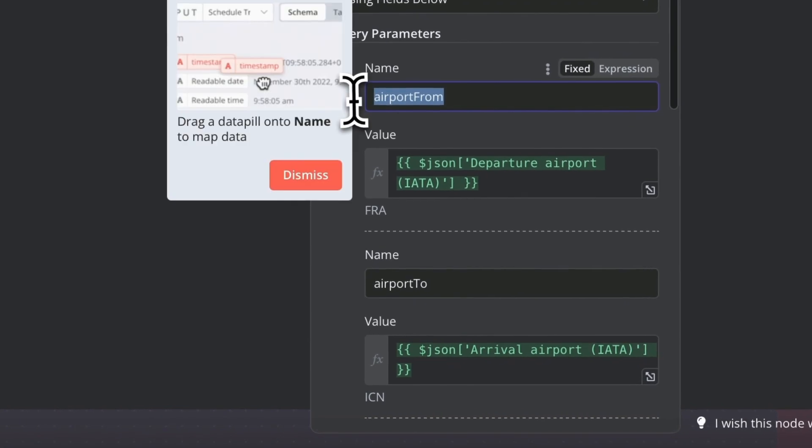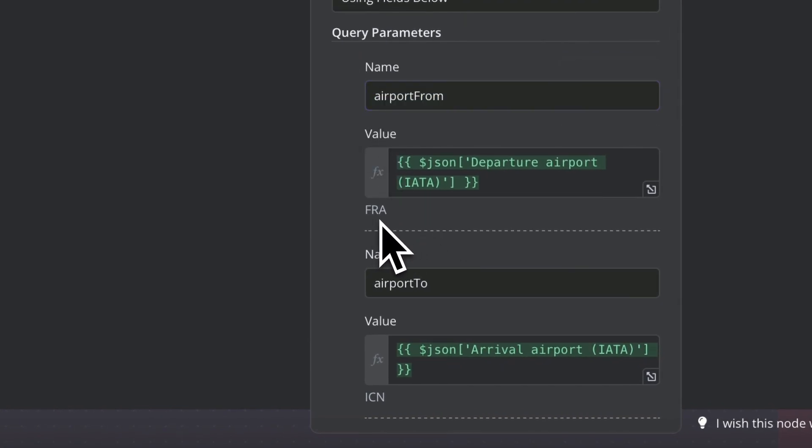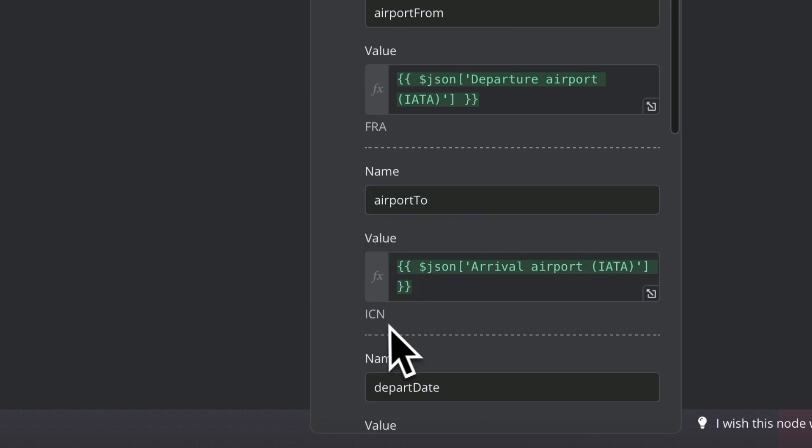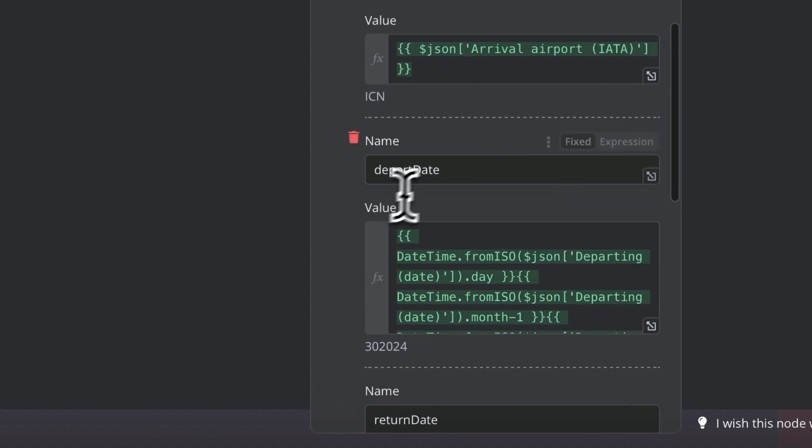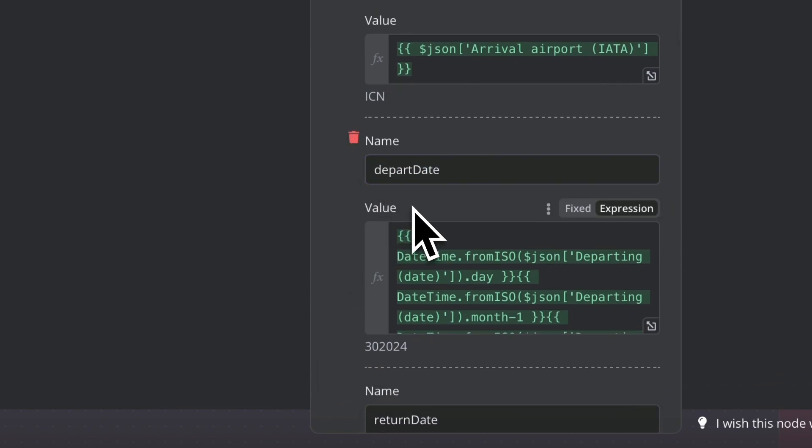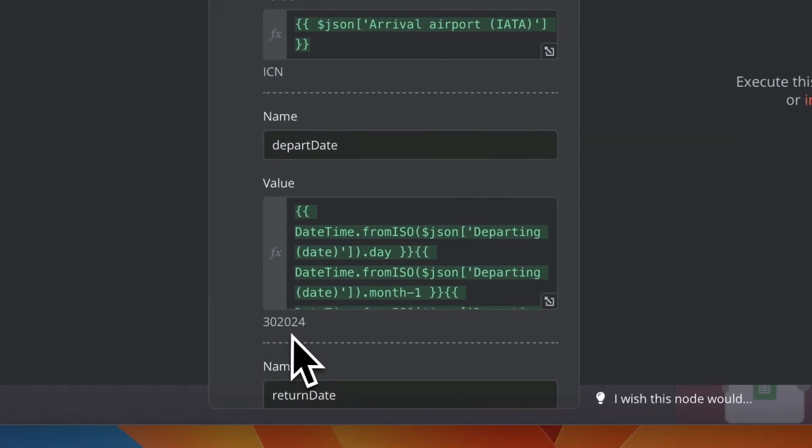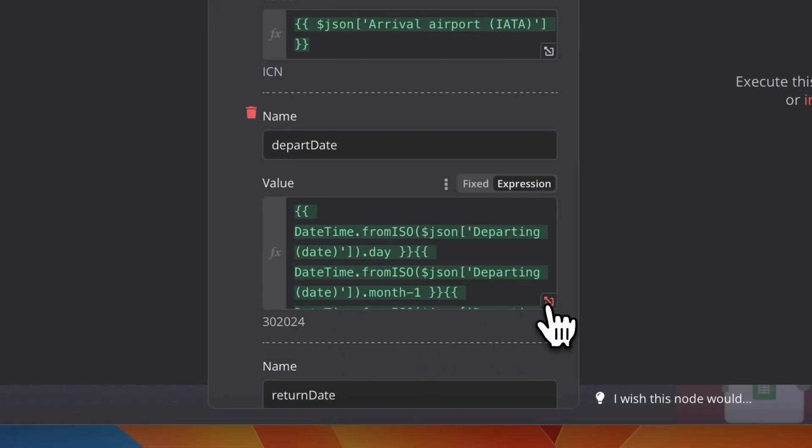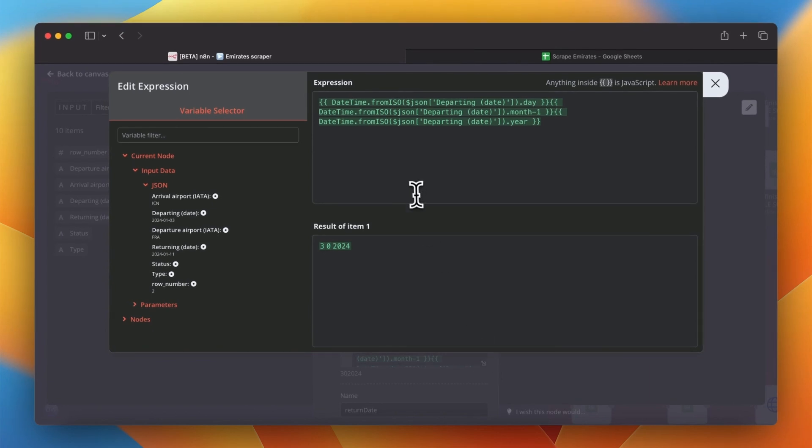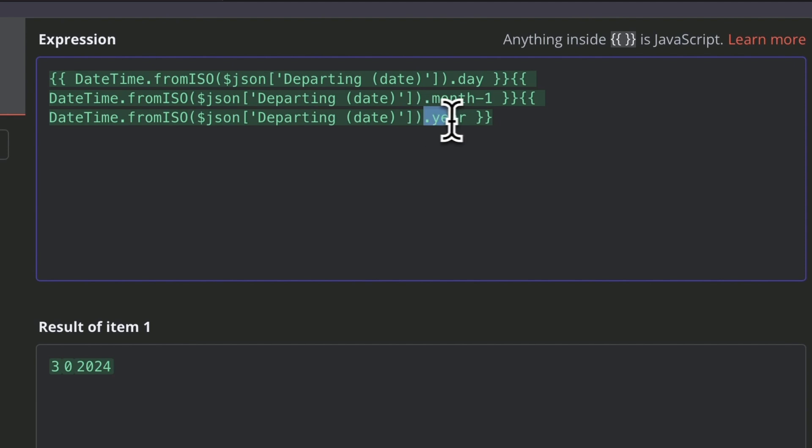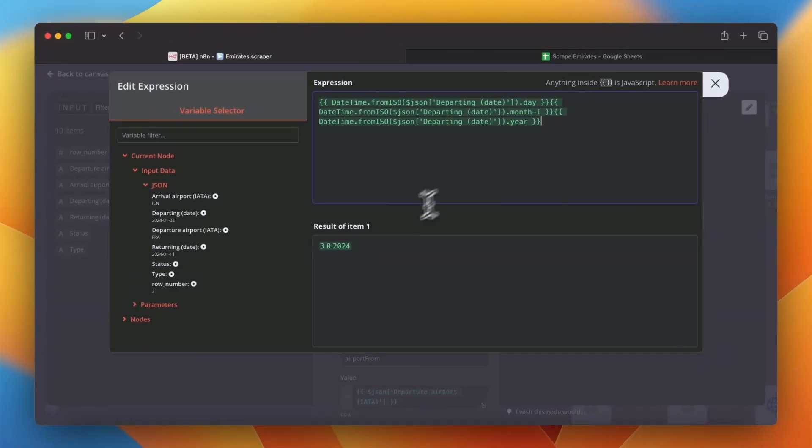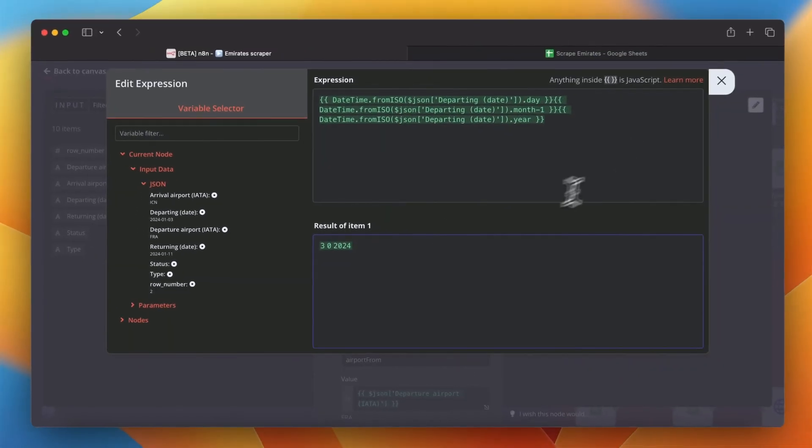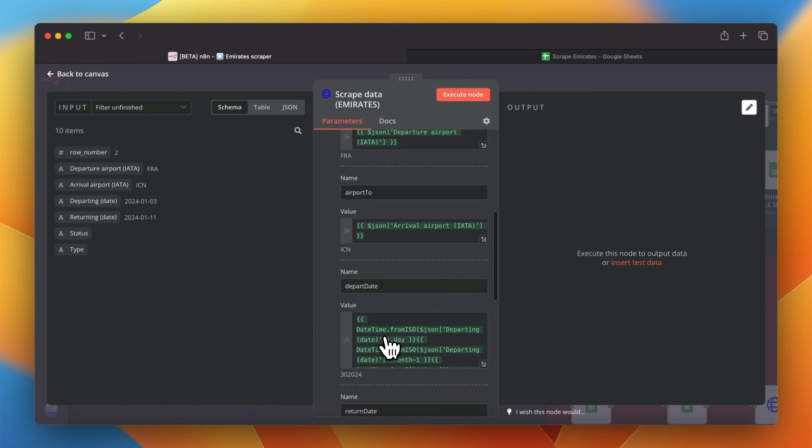Next the input values can be directed to http request node which will trigger scraping script in google cloud functions. In this node I mapped all input fields. In case of airports we use airport codes so those fields don't require any modifications. For date values however we need to create a bit more extensive expression to convert them to format required by the script. In this case I used luxon library to retrieve day month and year from isodate. Then I subtract from each month value of 1 since in required format we start counting off months from 0. After that in the output of the expression we get well formatted date ready to be transferred to the script. The same formula needs to be created both for departure date and for return date.